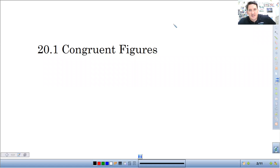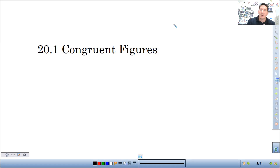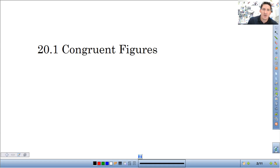All right, I am one classes. Today we are talking about congruent figures. So let's just get right into it.